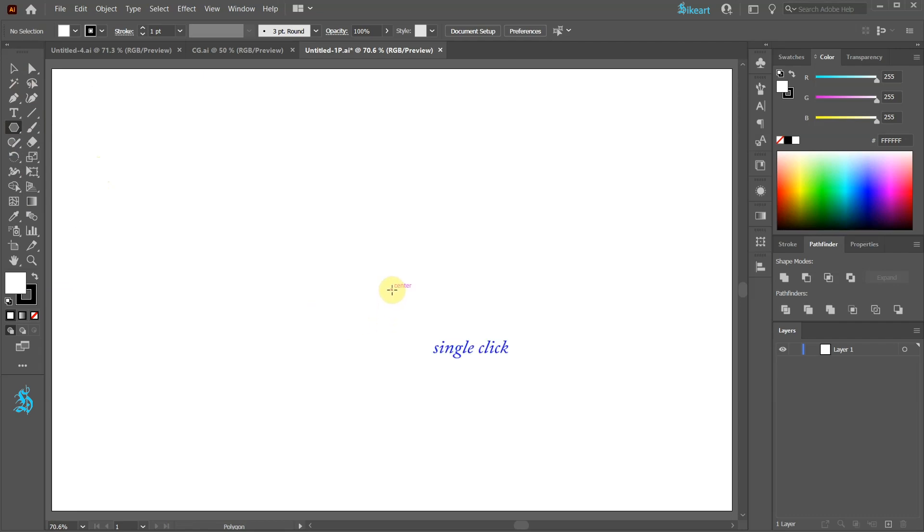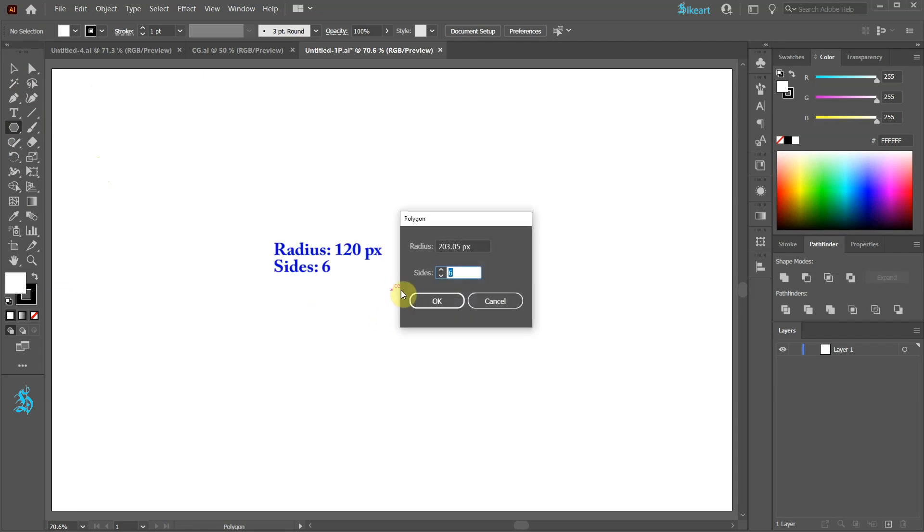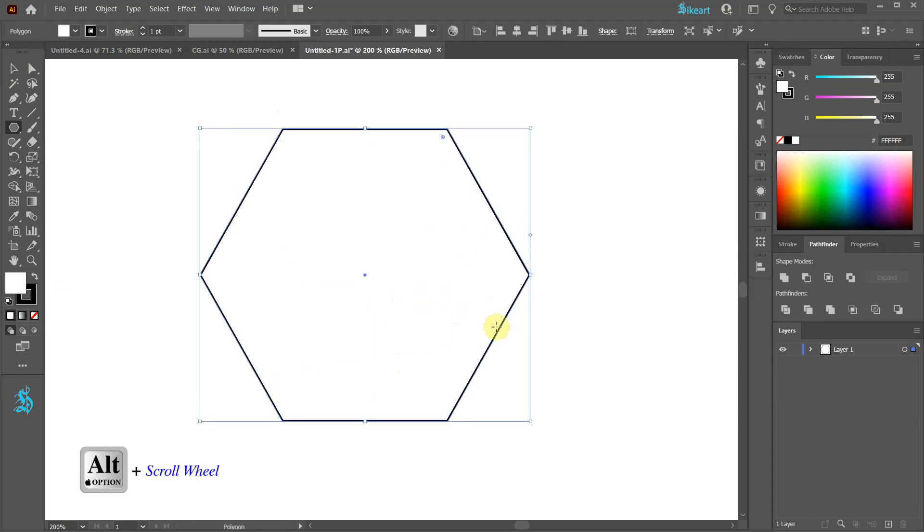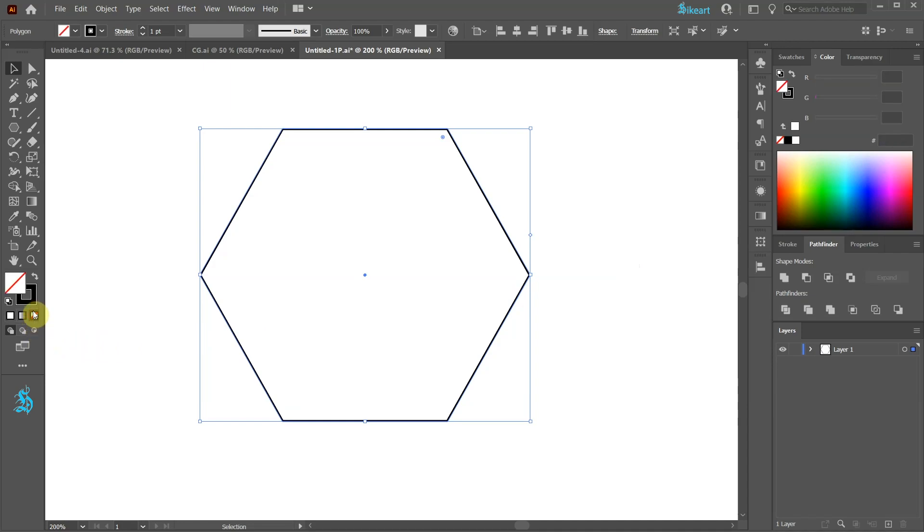Click in the center and change the radius to 120 pixels. Click ok. Let's zoom in. Next change the fill to none and leave the stroke black.